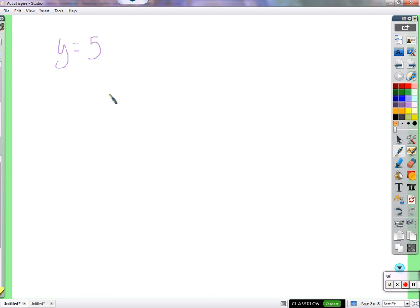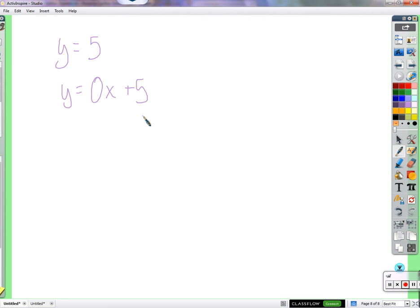What about the graph y equals 5? It's different from what we've seen — there's no x in it. If I put zero times x plus 5, zero times x is zero, and zero plus 5 is 5 — so these equations are the same. This has a zero slope — a horizontal line. Whatever number we see multiplied by x directly translates to the graph as the slope. Zero times x means slope of zero, so it's a horizontal line.